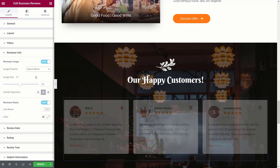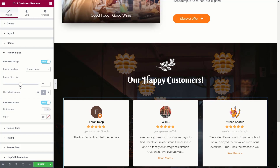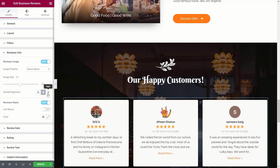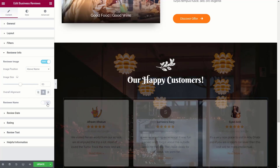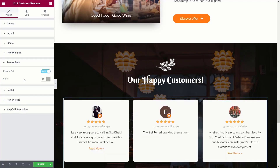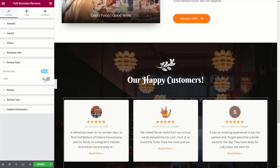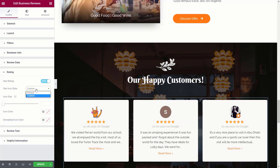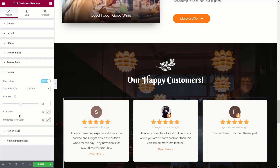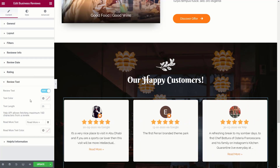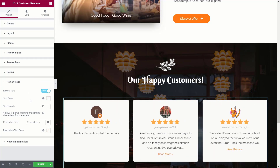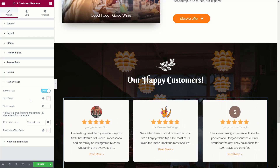You can choose to position the image above the name, adjust its size and alignment. You can enable or disable the reviewer name and the review date, and adjust colors — including using Elementor's global color scheme for your theme styles. For ratings, you can show or hide them, use custom icons instead of stars, and adjust the icon size so your great reviews really stand out. Review text can also be fully styled with the same range of options.